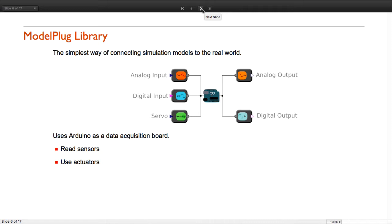ModelPlug allows you to use an Arduino board to read information from sensors, like switches, temperature sensors, and also to control actuators, like motors, relays, and most of the things that you can connect to an Arduino.